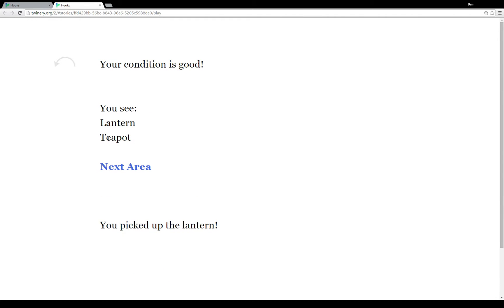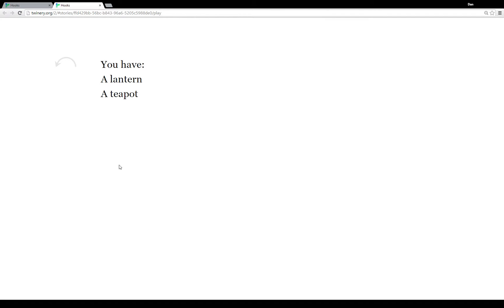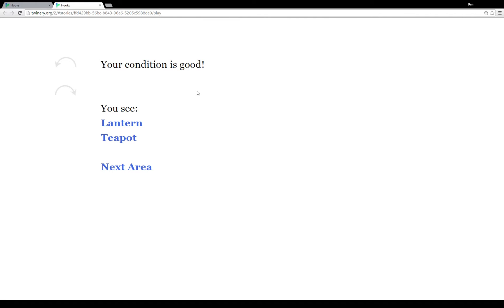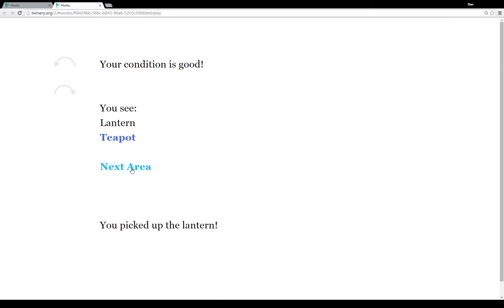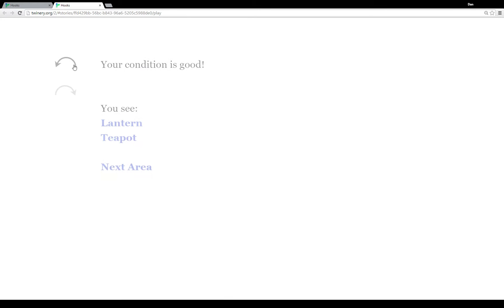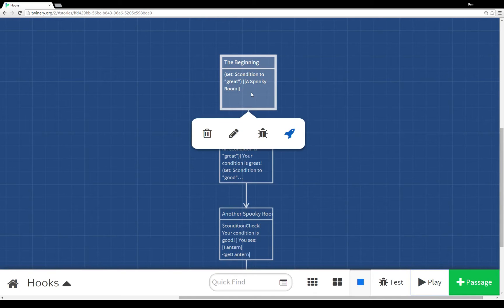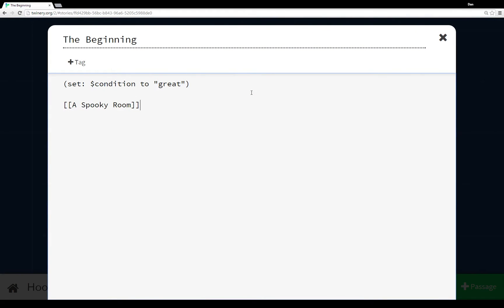I click on next area and I have a lantern and I have a teapot. What if we go back to the previous passage — this time I only click on teapot and go to the next area, I have a teapot. If I only click on lantern, I only have a lantern. And if I click on neither of them, well, I have nothing. So what does this look like in code?